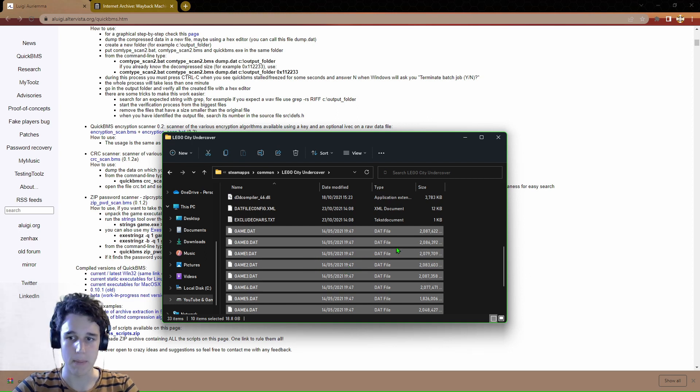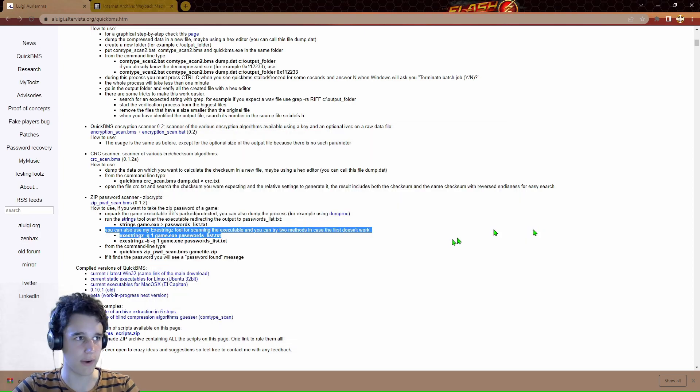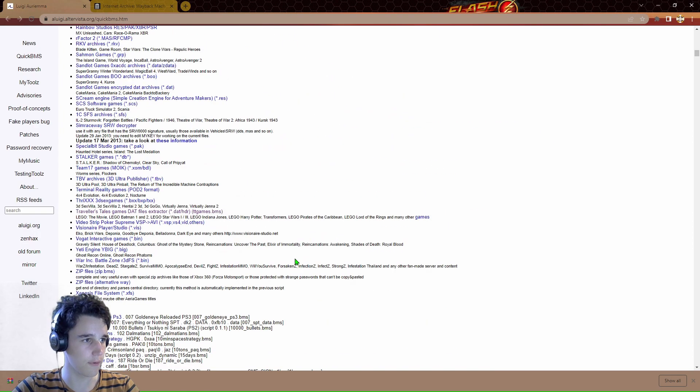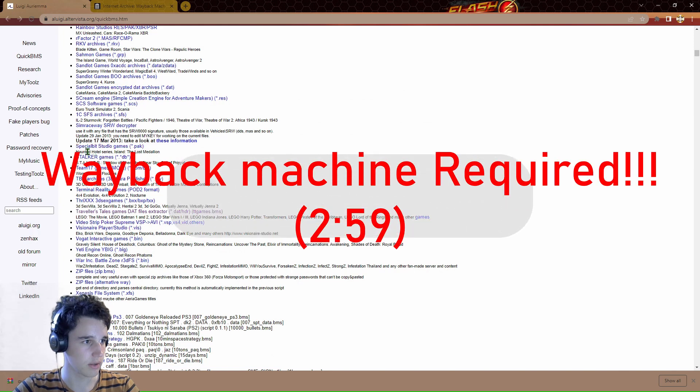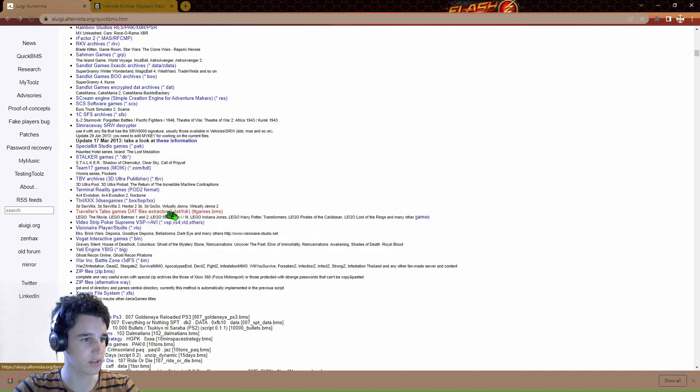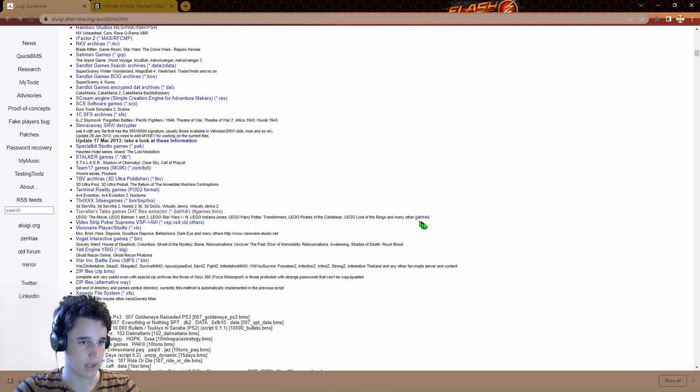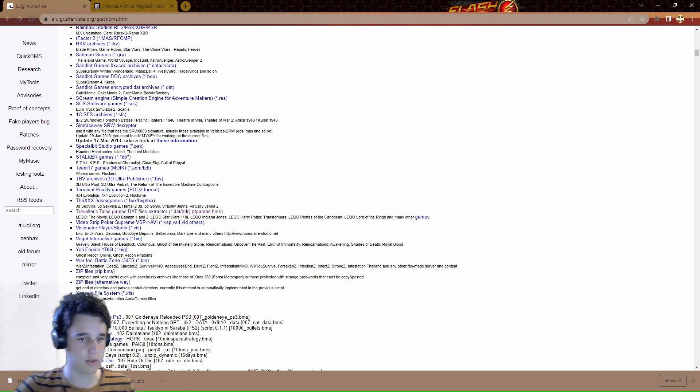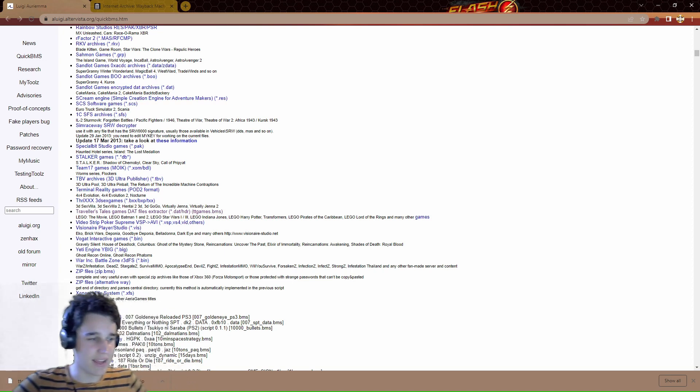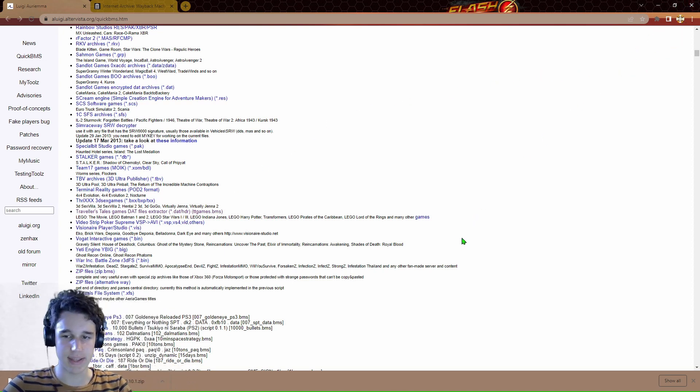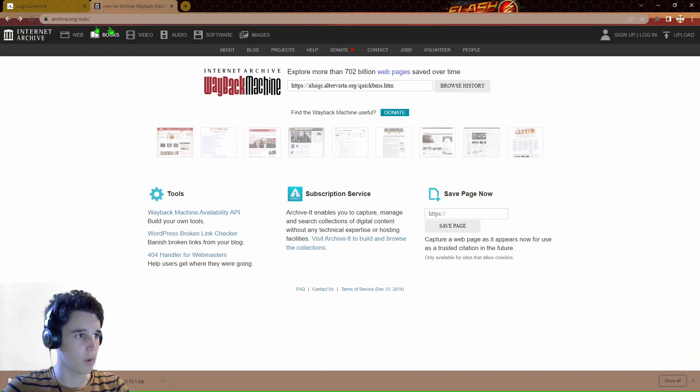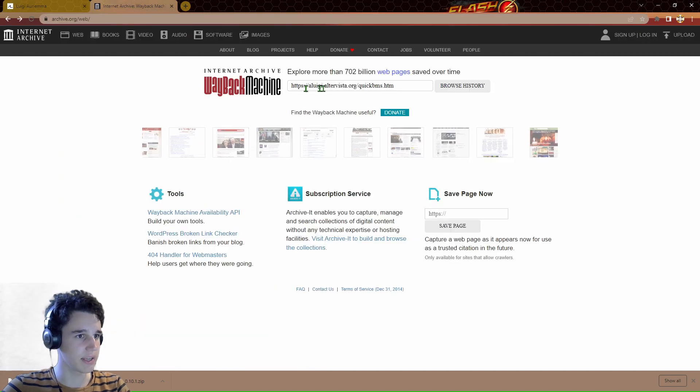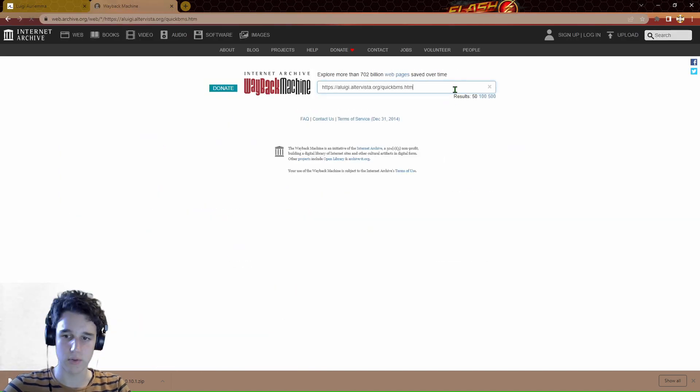In order to extract these, we will be using QuickBMS and also another file which, if we scroll down even further, is the Traveller's Tales .dat files extractor, the TT Games on QuickBMS. It has a whole lot of games over here. We've got to download that one as well. Now you can quit the internet. In case the game doesn't boot off of this, try using a Wayback Machine.